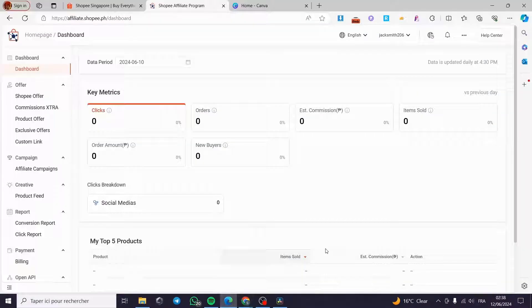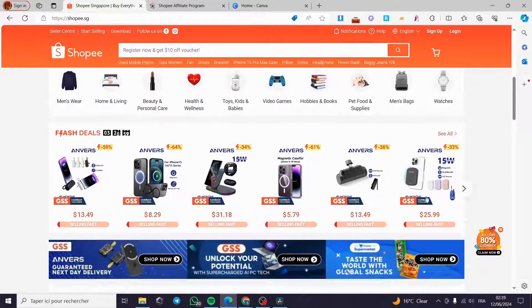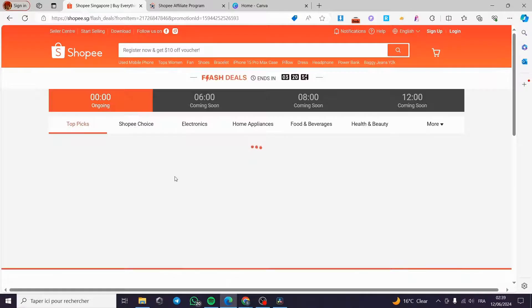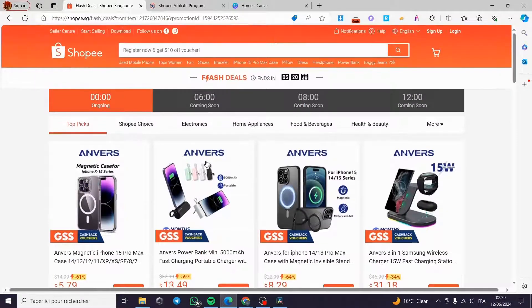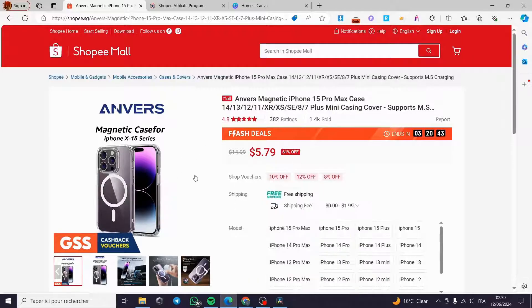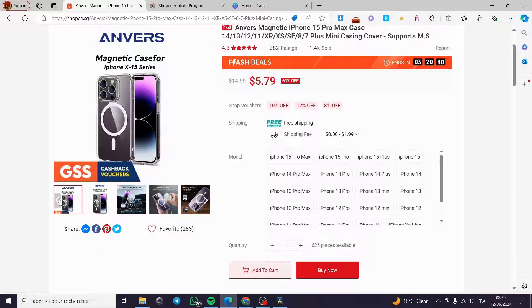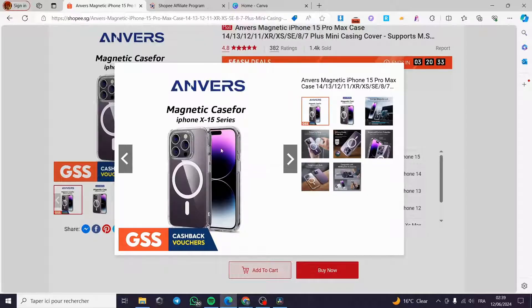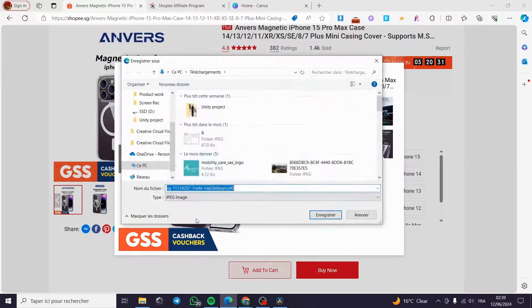Now let's go ahead and select a product from Shopee. Let's go with a phone case, for example. I'm going to click on this phone case — as you can see we have a lot of phone cases here. I'm going to choose one of these. We have the product page with a lot of variants and some images. You can go ahead and download any image you want by simply clicking on 'Save image as'.